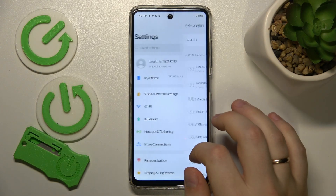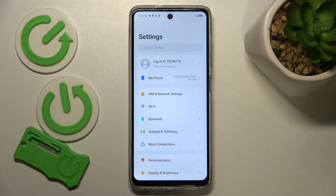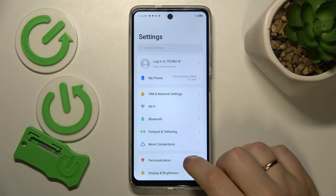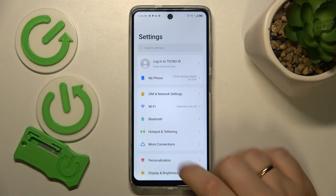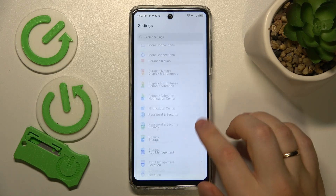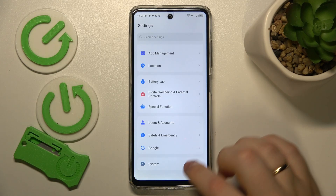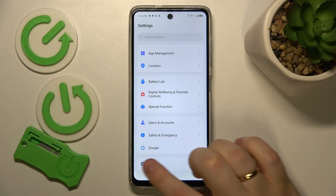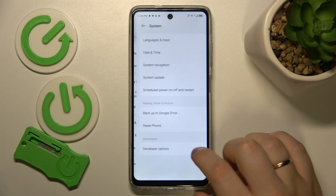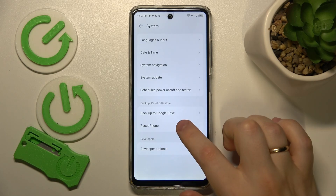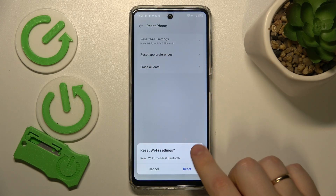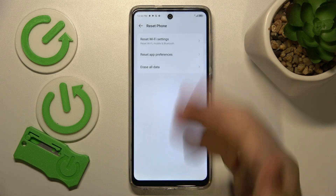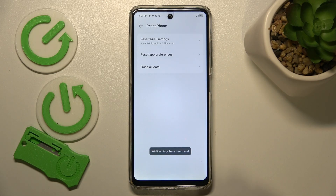The final troubleshooting method I suggest is resetting your network preferences. To do that, enter the System category of Settings, then go into Reset Phone, select Reset Wi-Fi Settings, and simply finish the process.